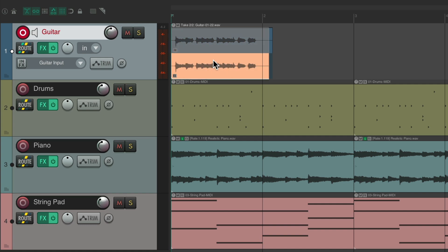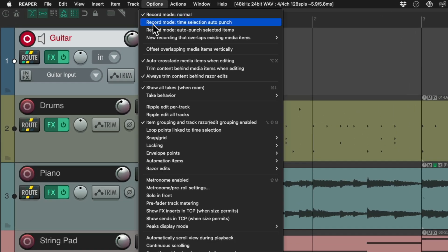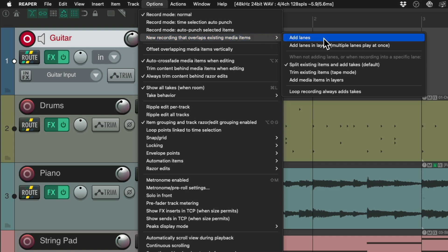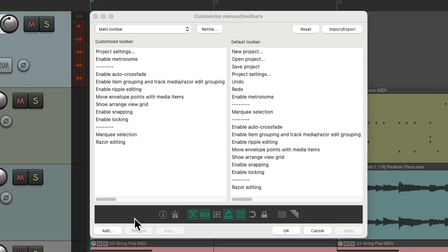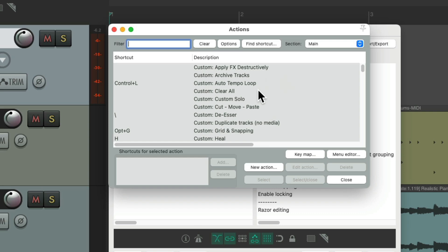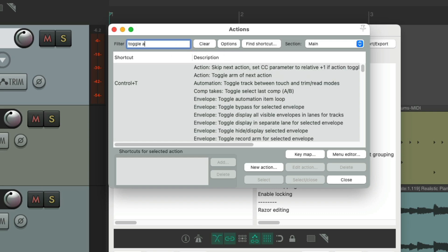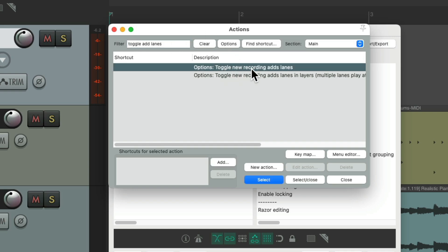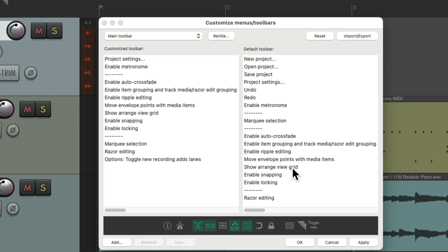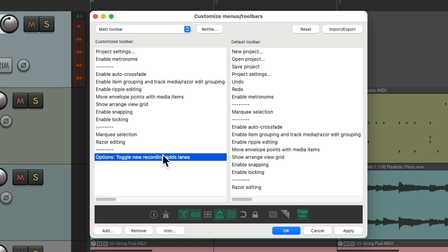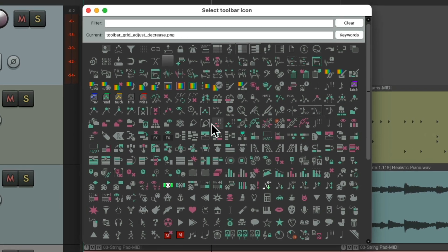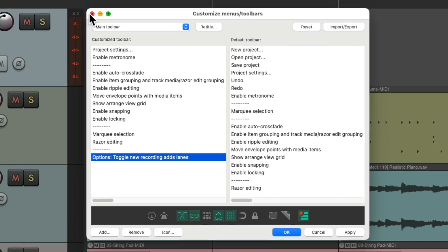But now in Reaper 7, we could also use lanes. To turn that on, we have to go up to the options menu, then new recording that overlaps existing media items, and choose add lanes. Instead, we can create a toolbar button to do this so you can go back and forth between lanes and takes. Let's right-click, customize toolbar, and go down to add an action. We could use any action in Reaper. Let's type in "toggle add lanes." There's an action right here that's going to toggle new recording adds lanes. Select and close — that puts the option down here. Let's right-click and add a separator, then add a toolbar button. We could right-click it and add any custom toolbar button — I'll type "lane" in the filter and choose this one. Close it and hit OK.